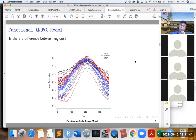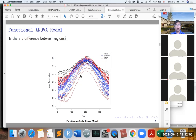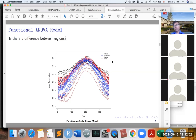Here we have the mean temperature — the daily mean temperature for 35 Canadian cities. The geography of Canada shows that Canada can generally be divided into four regions: Atlantic, continental, Pacific, and Arctic. In this example, we want to answer whether these four regions have any difference in their temperature.